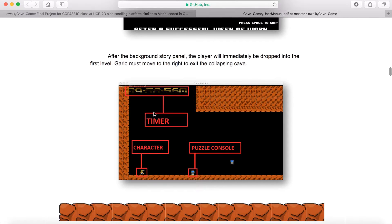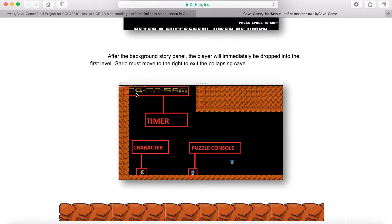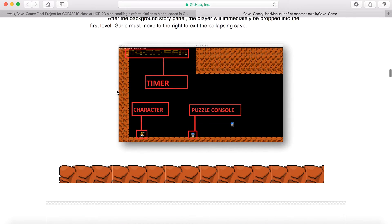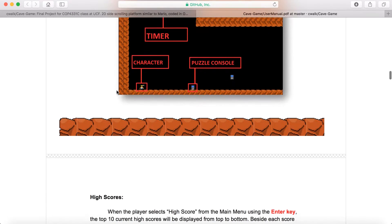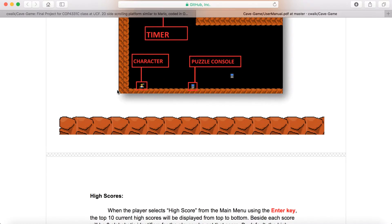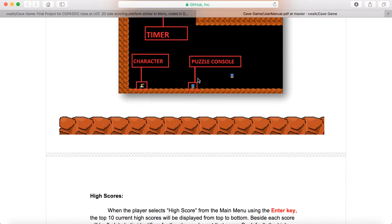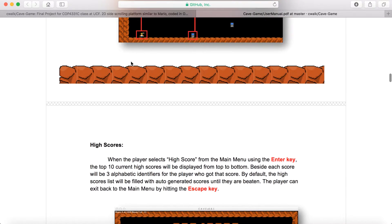The three ways you can die are you can fall down a hole, you can have the timer expire, or you can run into enemies. Along the way you'll be having to jump over different platforms, solve puzzles, and dodge enemies.